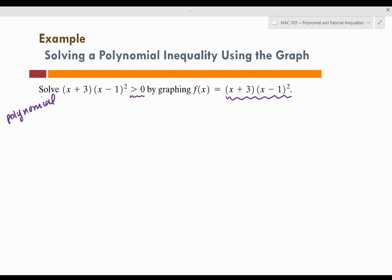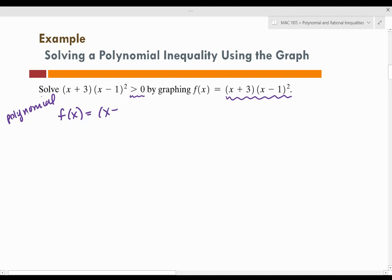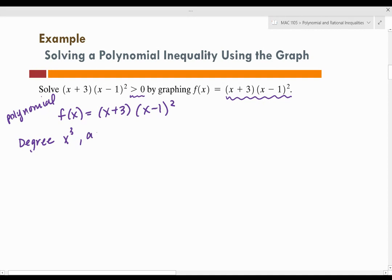So let's write our problem: f of x equals x plus 3, x minus 1 squared. The first thing I want to look at is the degree of the function. If I were to multiply this completely out, this would be x times x squared, which gives me x cubed. The leading coefficient of this function would be positive. Since this is a third-degree polynomial with a positive leading coefficient, the end behavior would be a snake that rises from left to right — odd degree and positive leading coefficient.